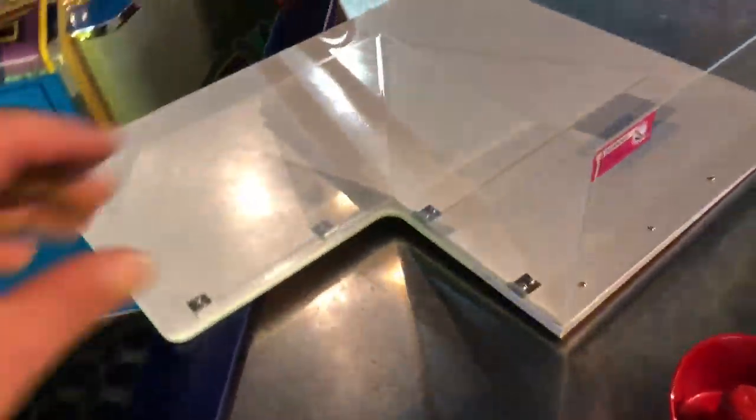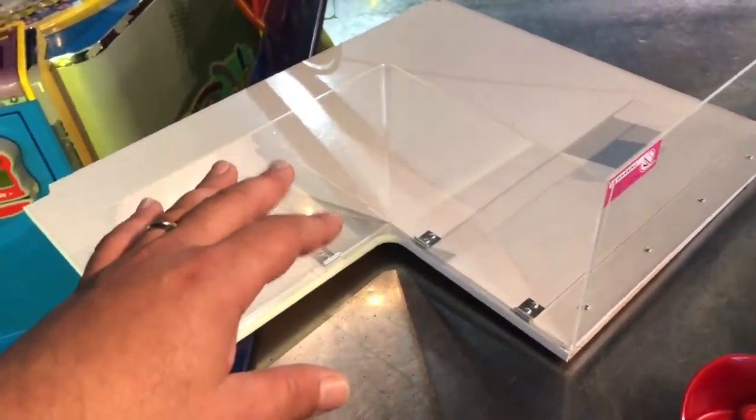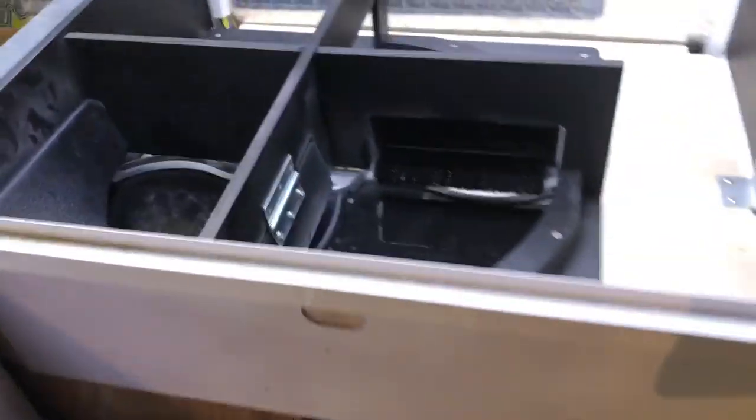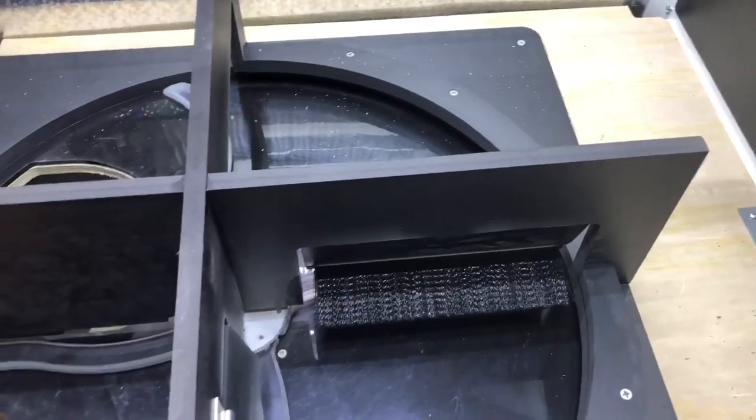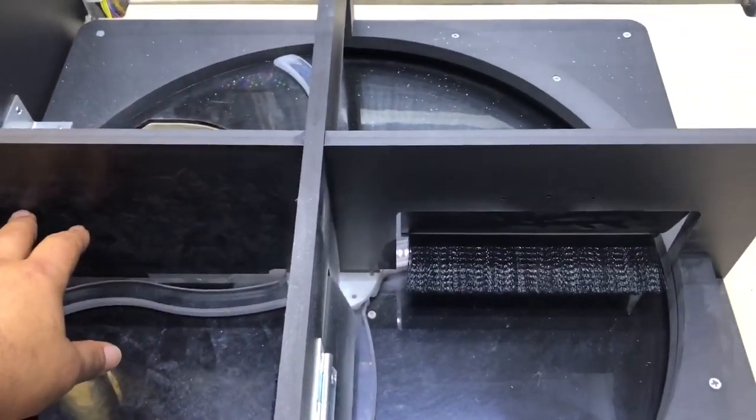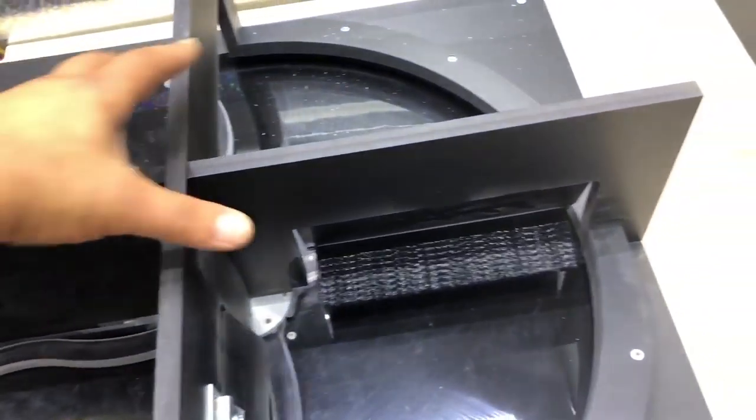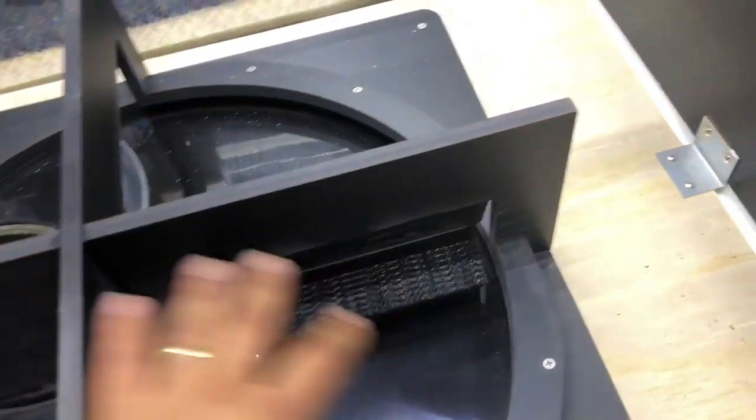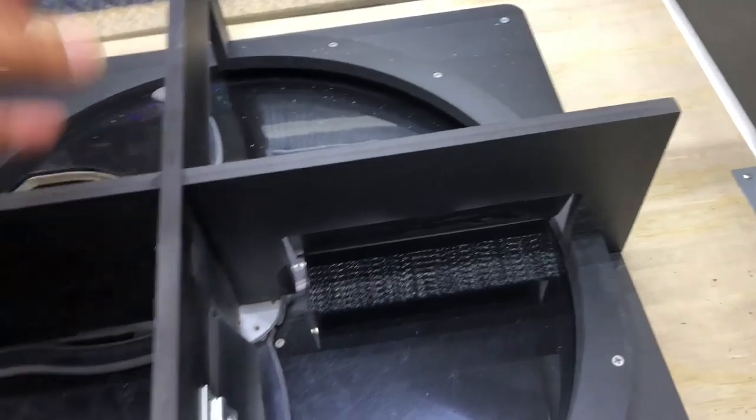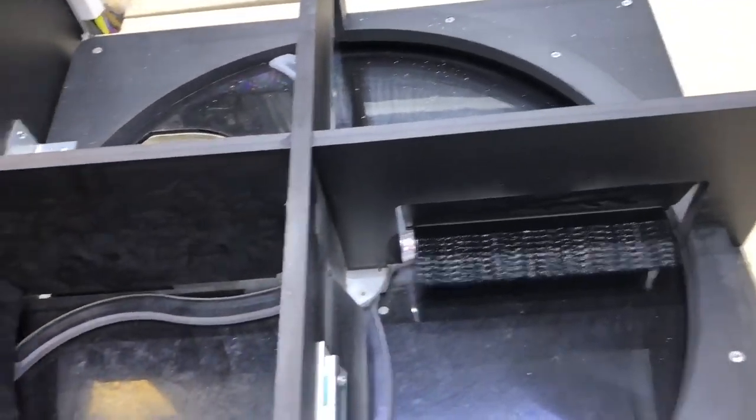All right, so we have a few things to do. We've removed the top panel right here that holds all the tickets to expose the sweeper and the plate and everything. So what we've got to figure out now is actually how to remove this area and expose the motor so we can actually replace the motor.